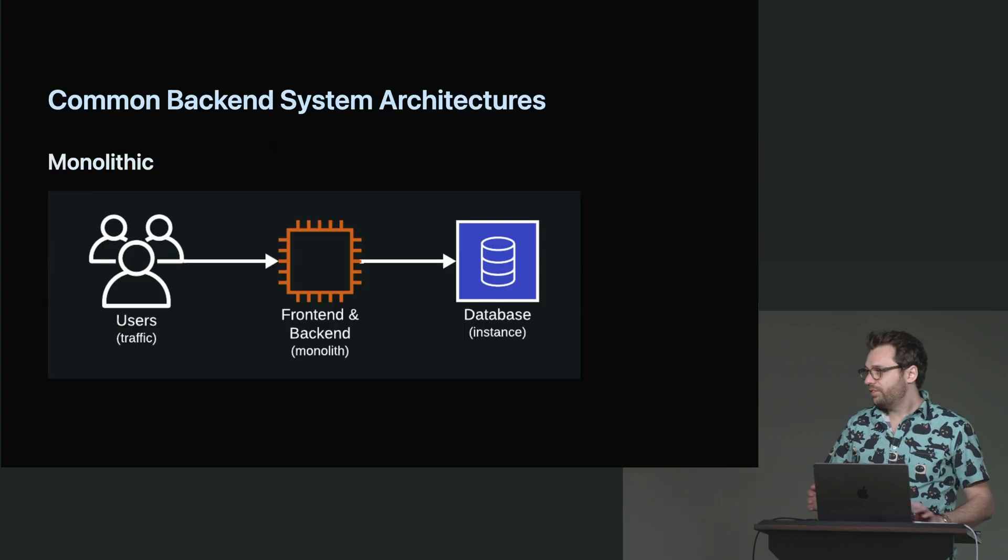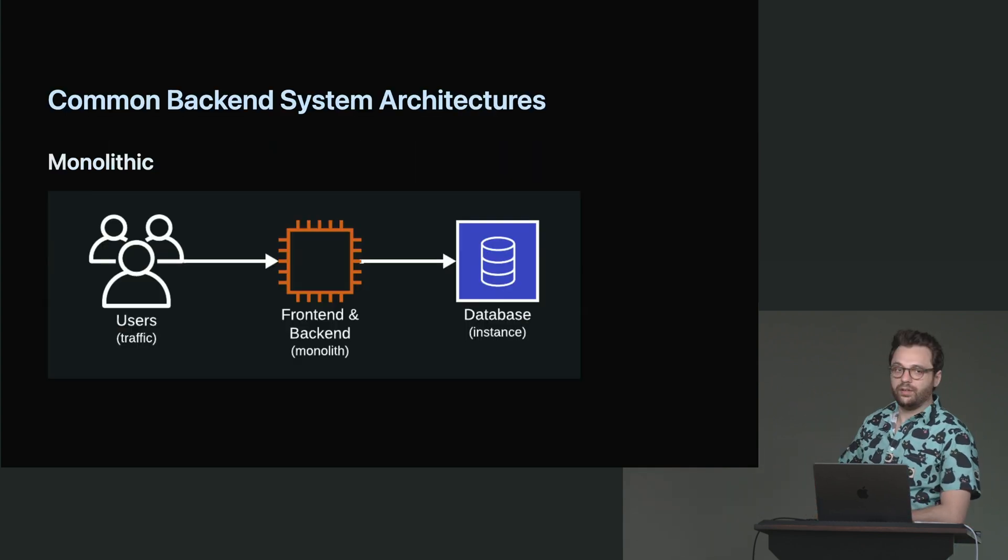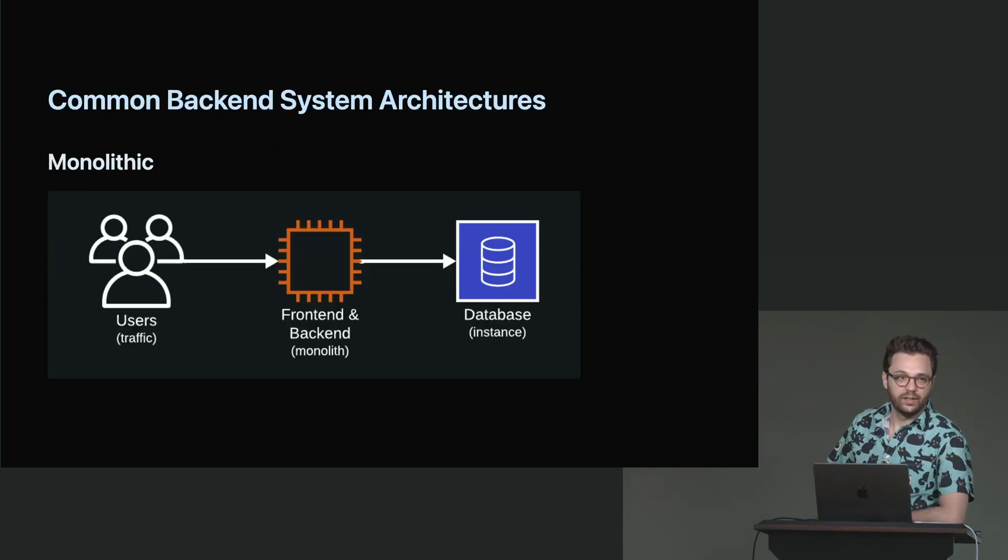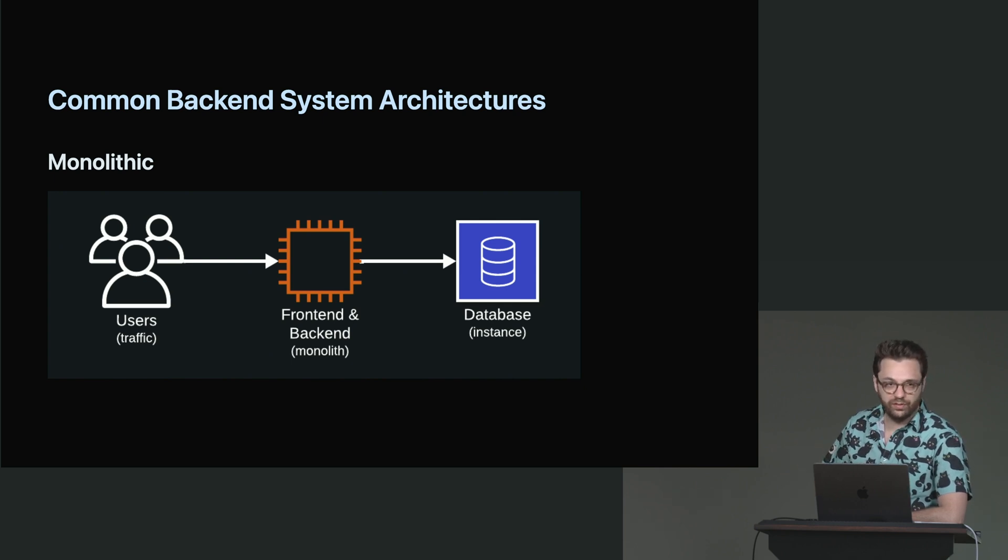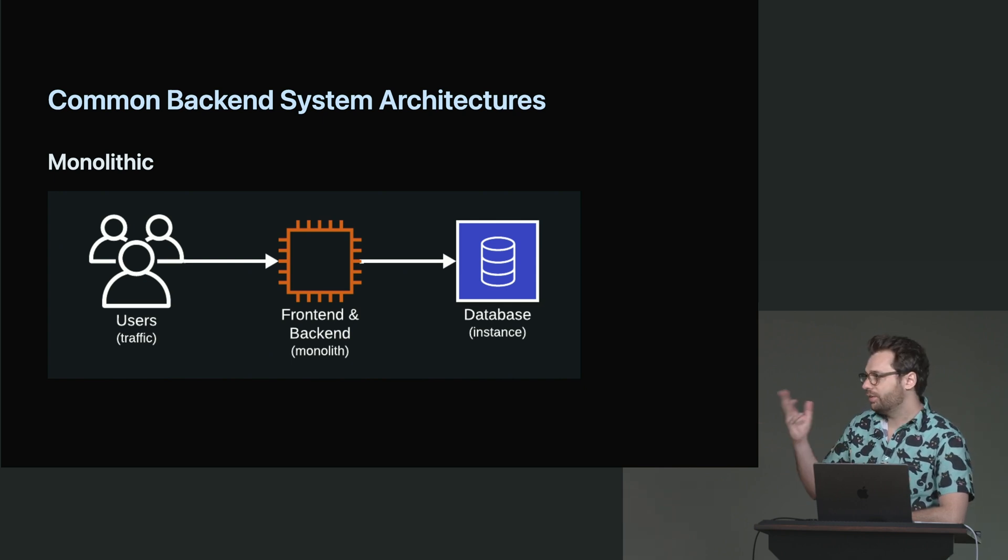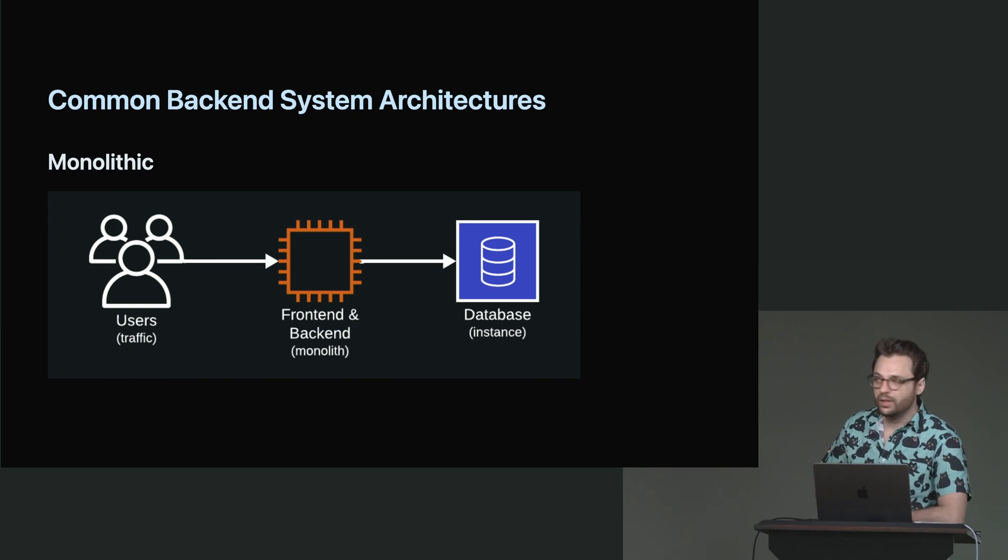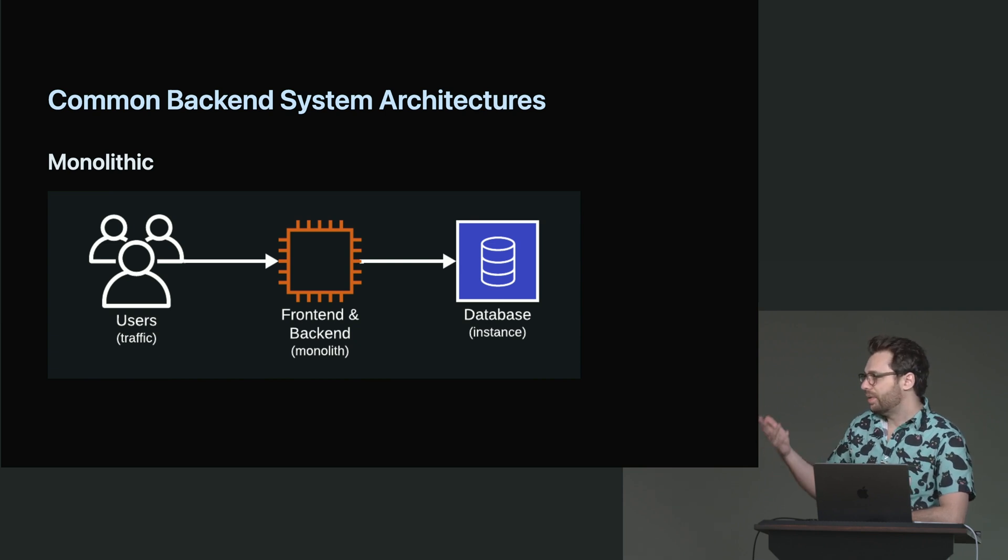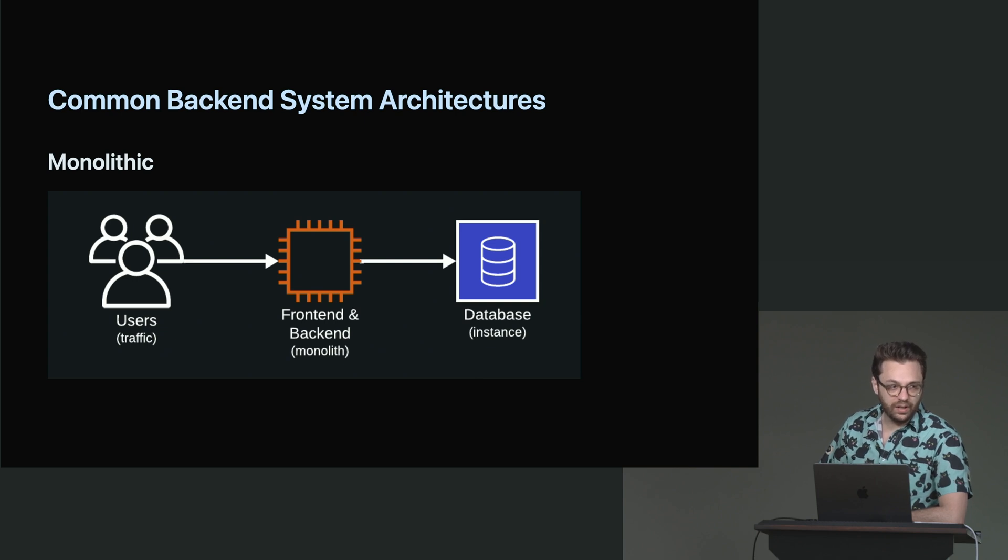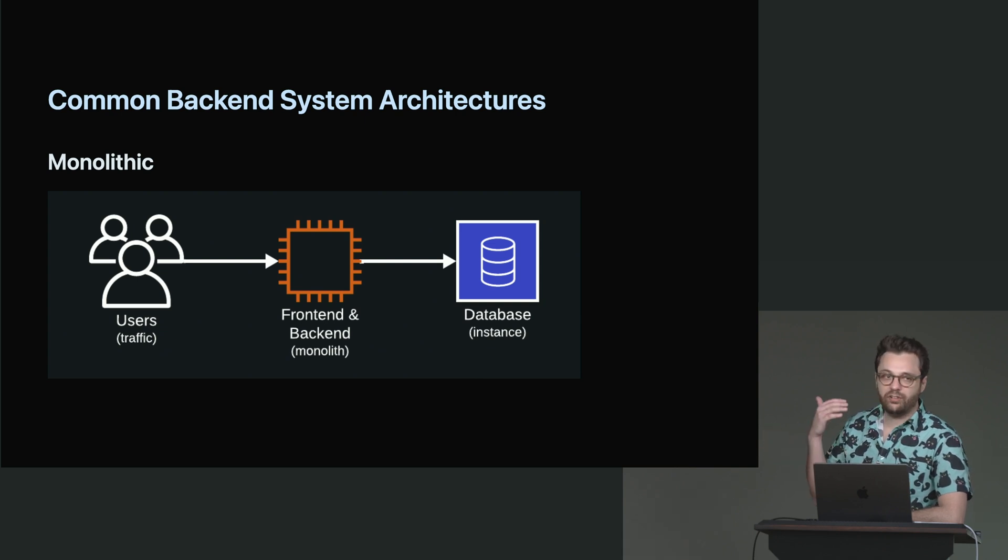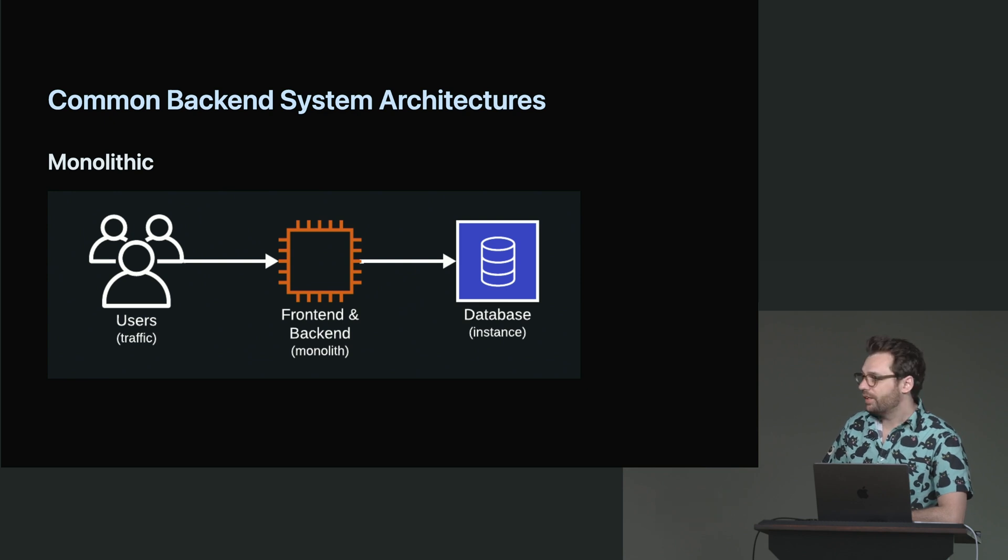So this is really what a monolith looks like. It's very simple. You have users, they get sent to a specific monolith. It can normally be the front end and back end combined into one. And then maybe there's a database instance that's behind that or something like that. But at the end of the day, most projects, most companies start with a system like this.